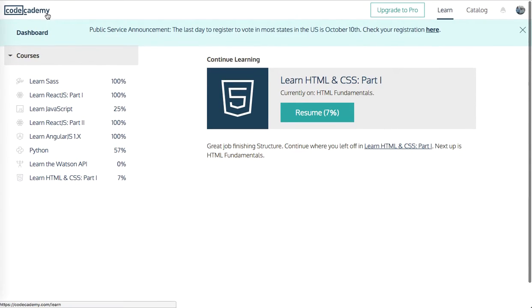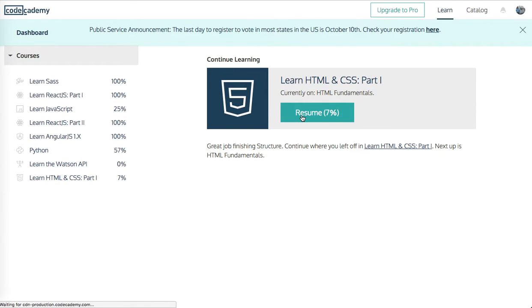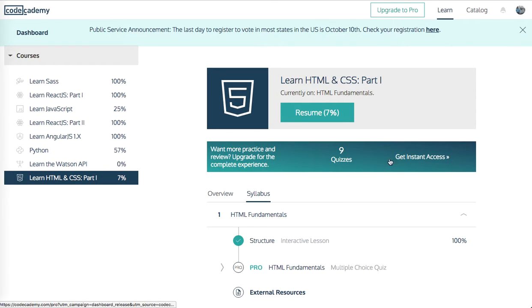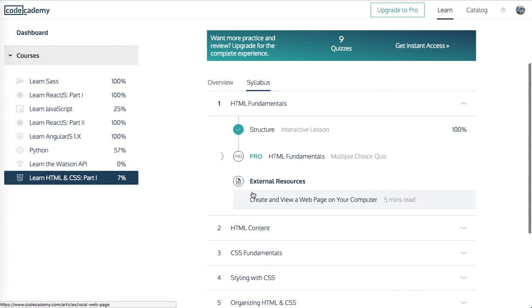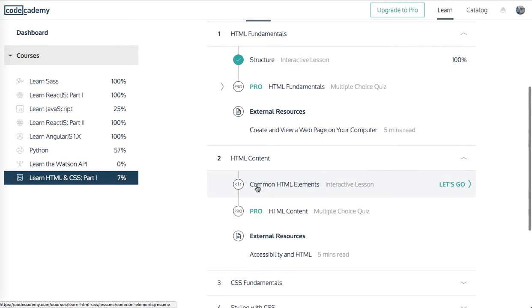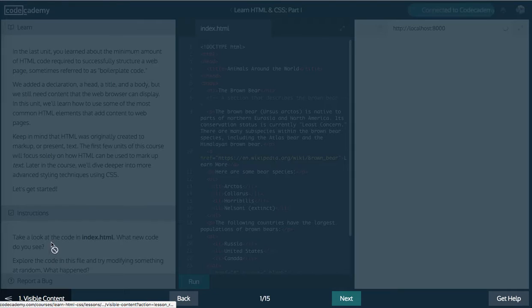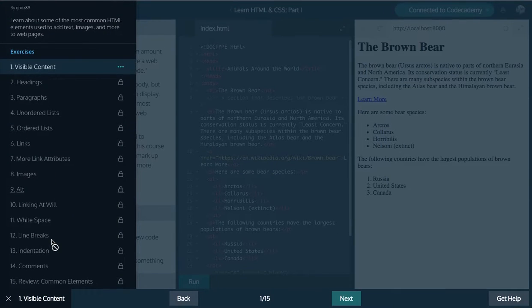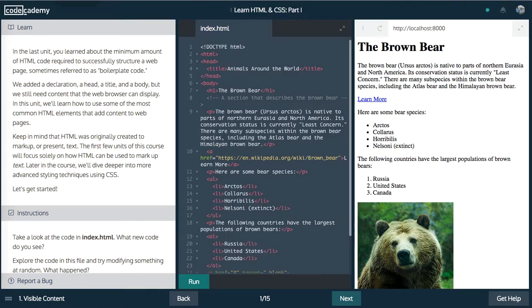So let me refresh this page real quick, click resume, and let me see. All right, so let's go now into HTML content, common HTML elements, and let's see what we can get there. This has 15, so let's get started.